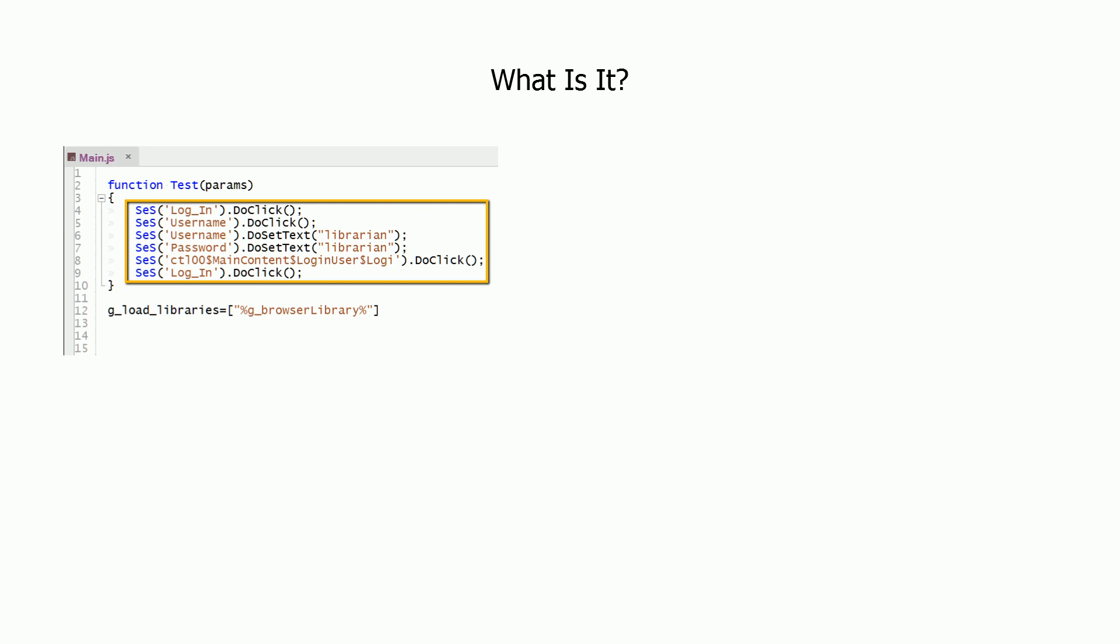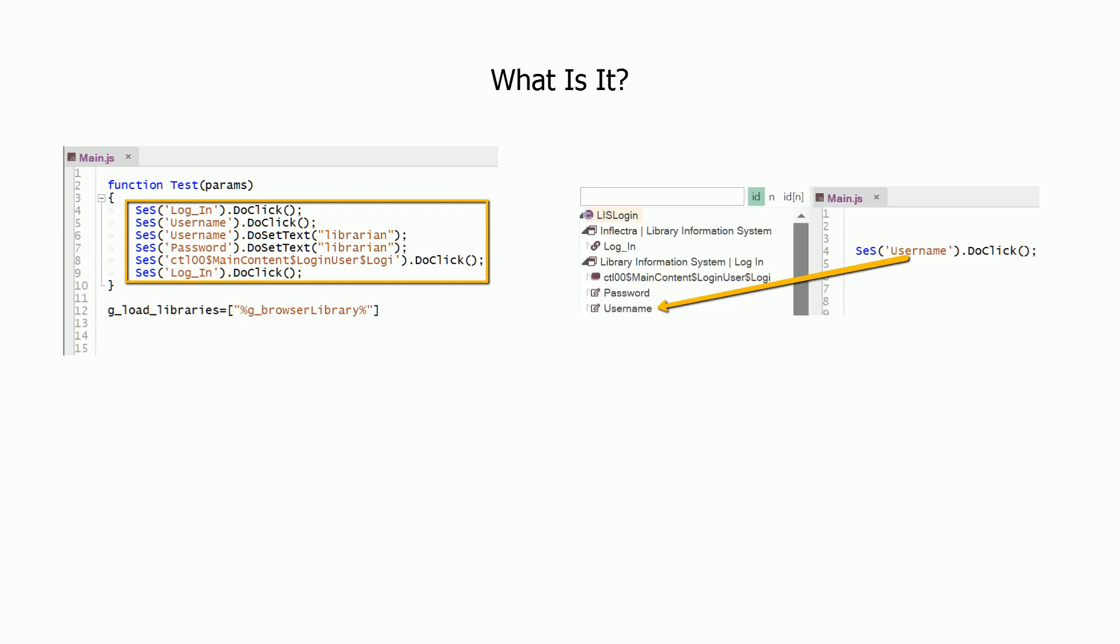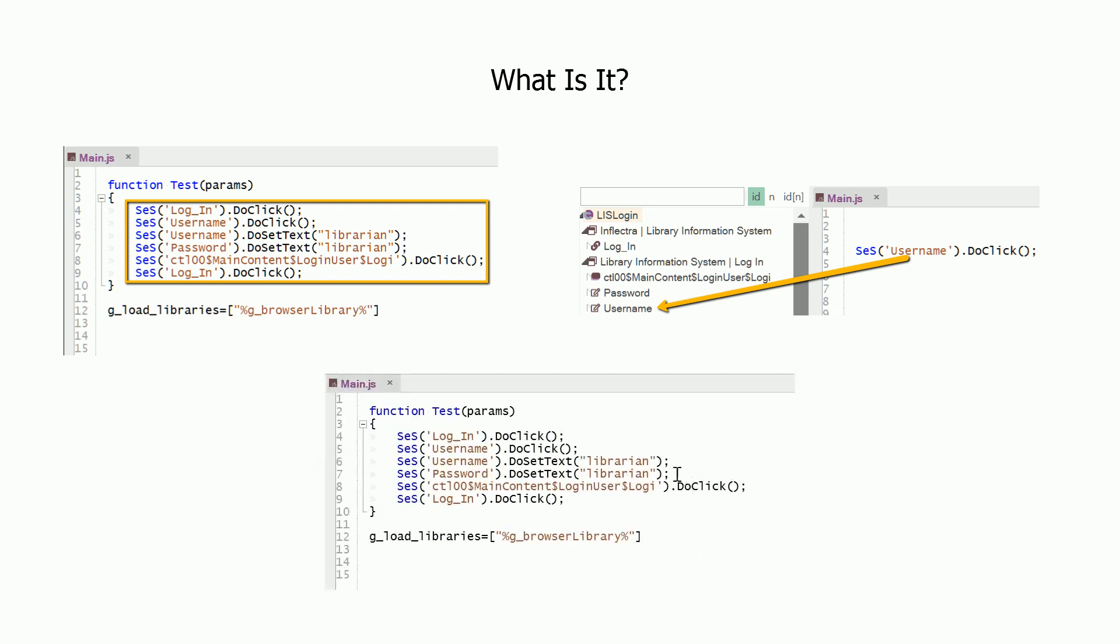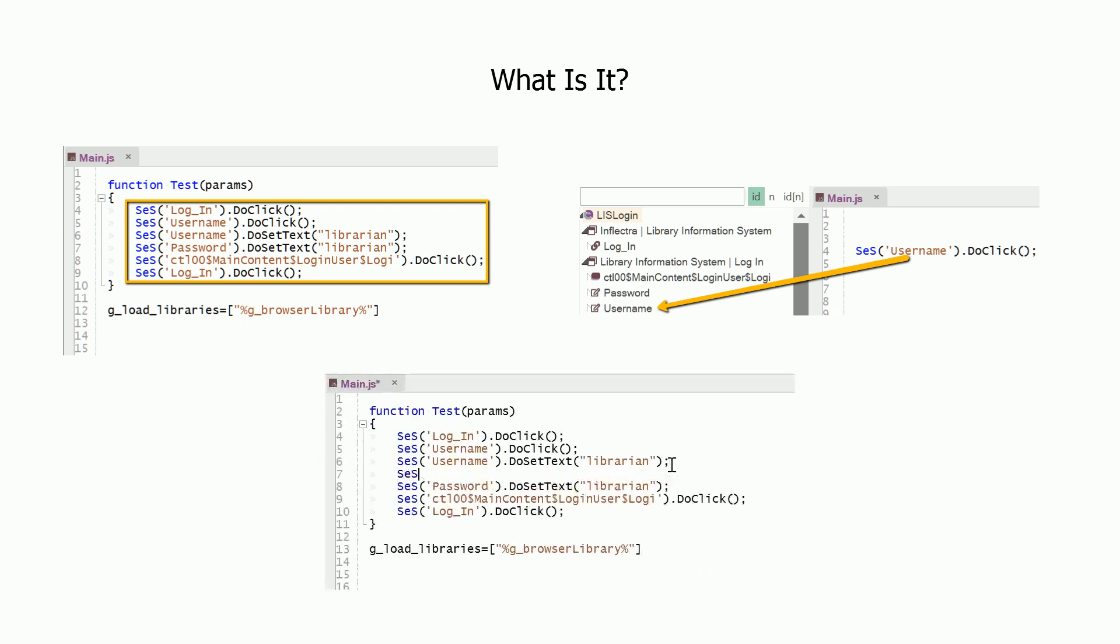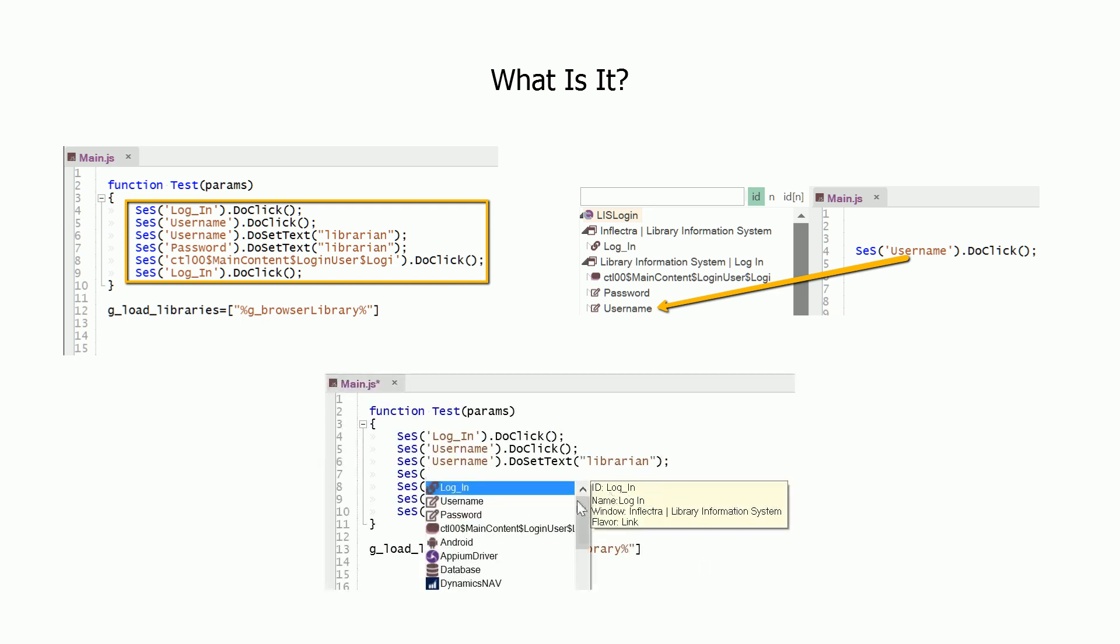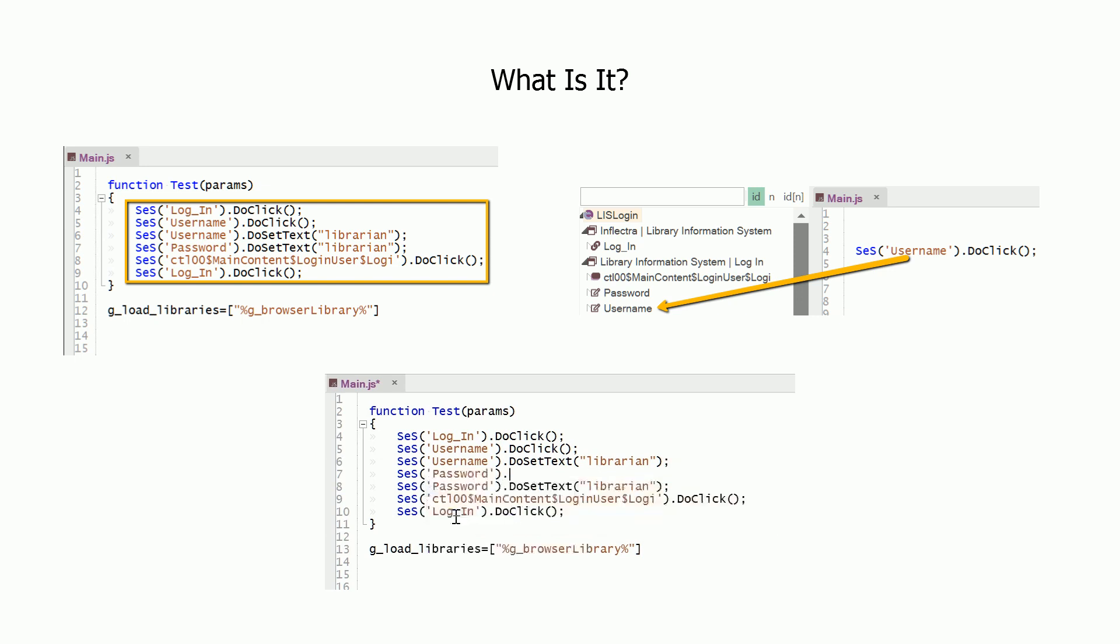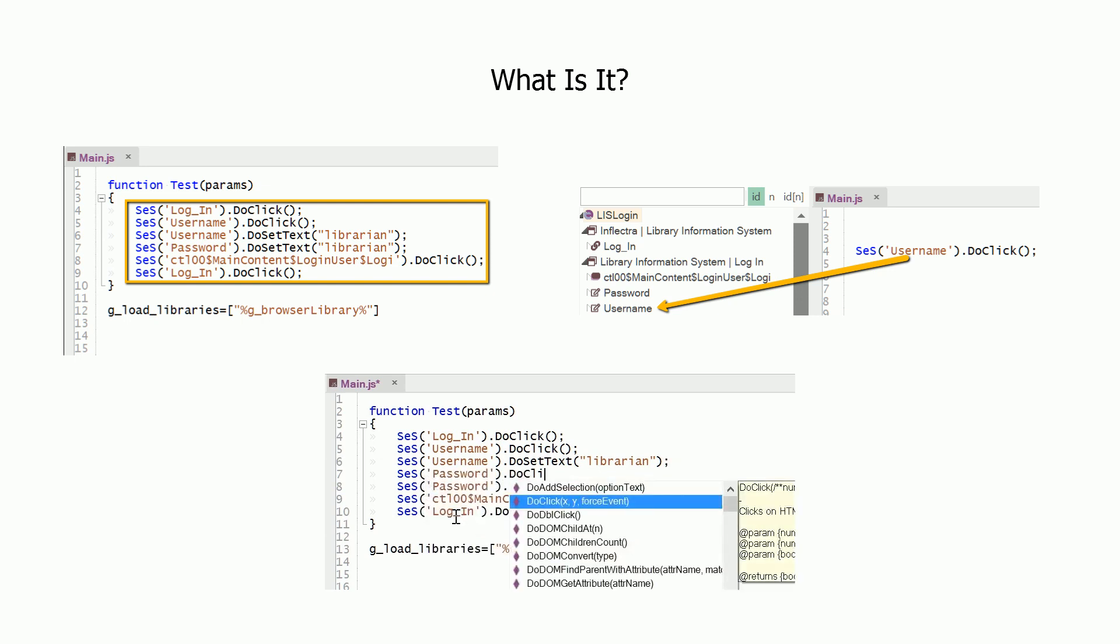When you record a test in JavaScript mode, RAPIS generates steps that refer to UI objects using SES function and object IDs. You may also modify an existing test and add the SES function call yourself.